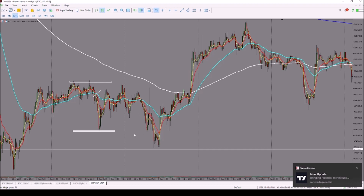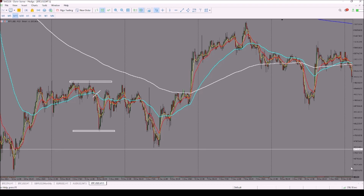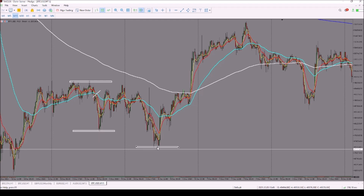In this case we can see that from this point we did not have a flow of the market, therefore there was no tradable high or low. Then on this particular day we had this low.